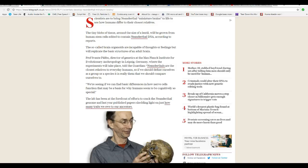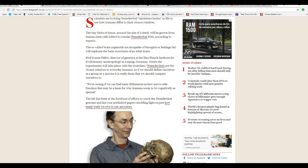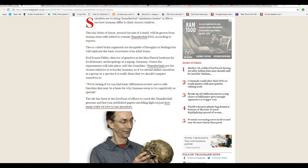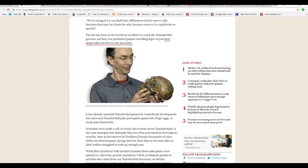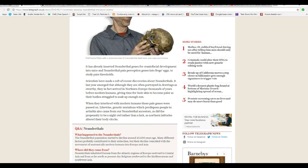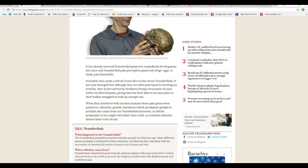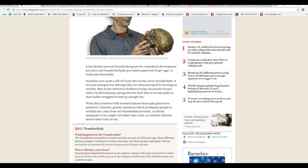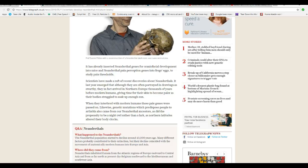The lab has been at forefront of efforts to crack Neanderthal genome and last year published papers shedding light on just how many traits we owe to our ancestors. They has already inserted Neanderthal genes for facial development in mice and Neanderthal pain perception genes into frogs' eggs to study pain thresholds. But a frog's egg can't feel pain. That's nuts.